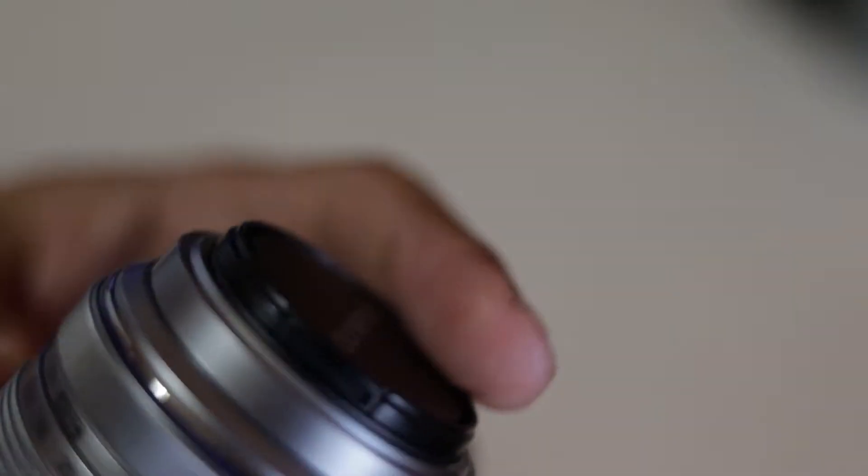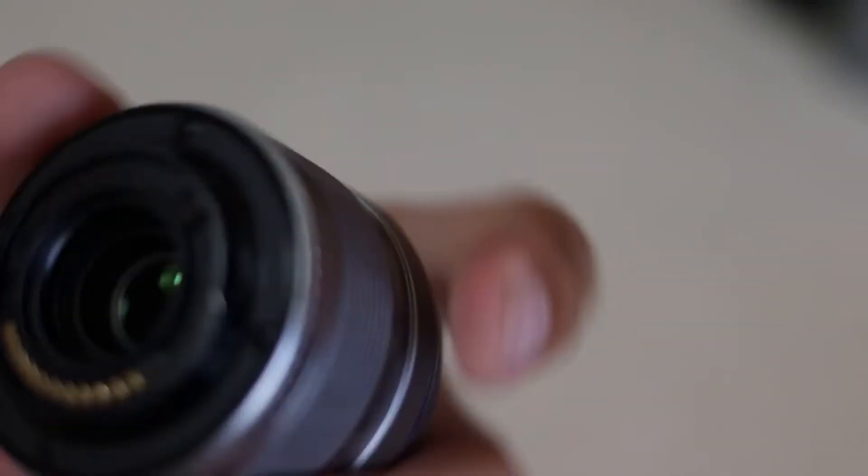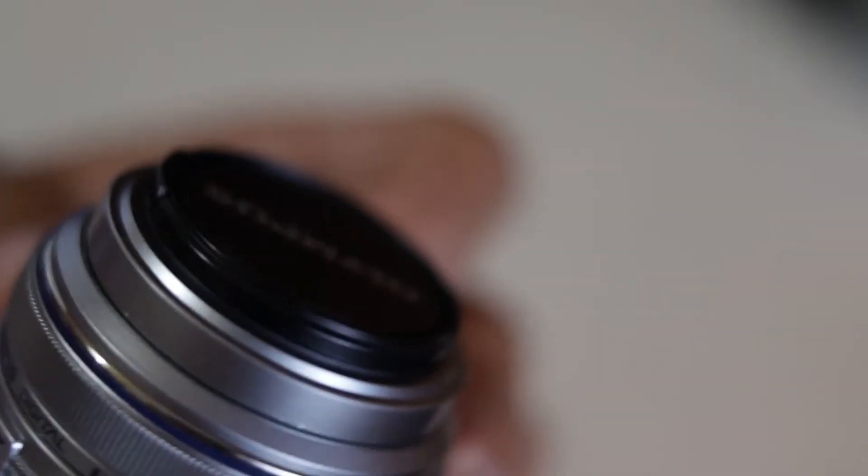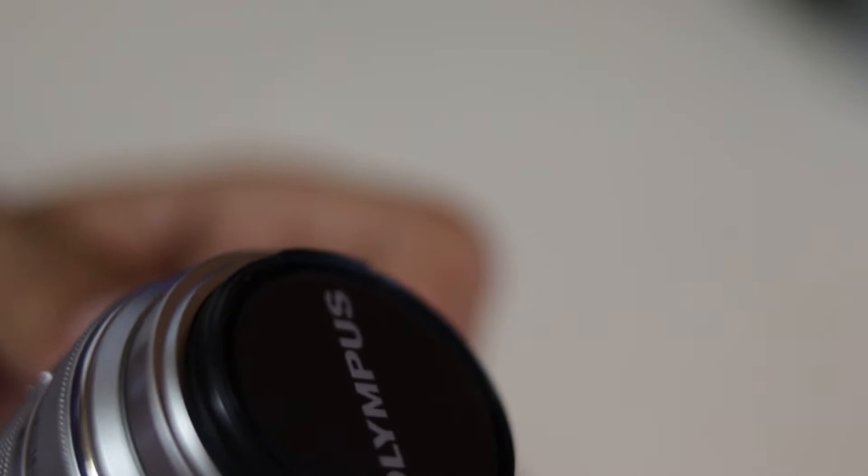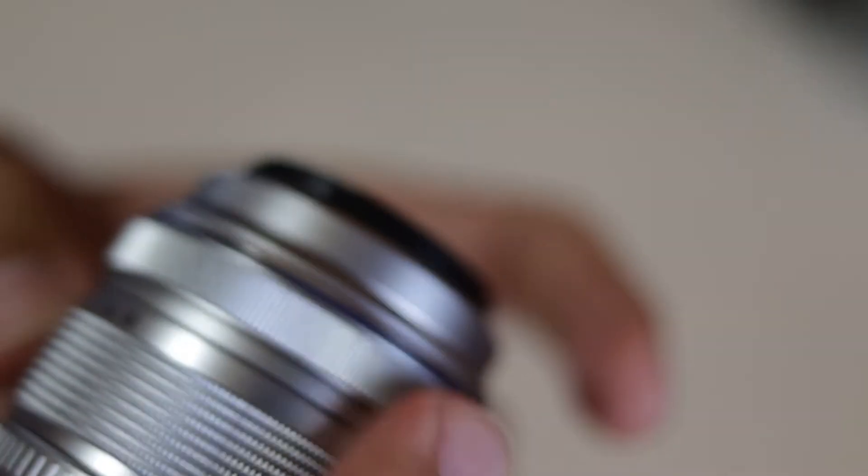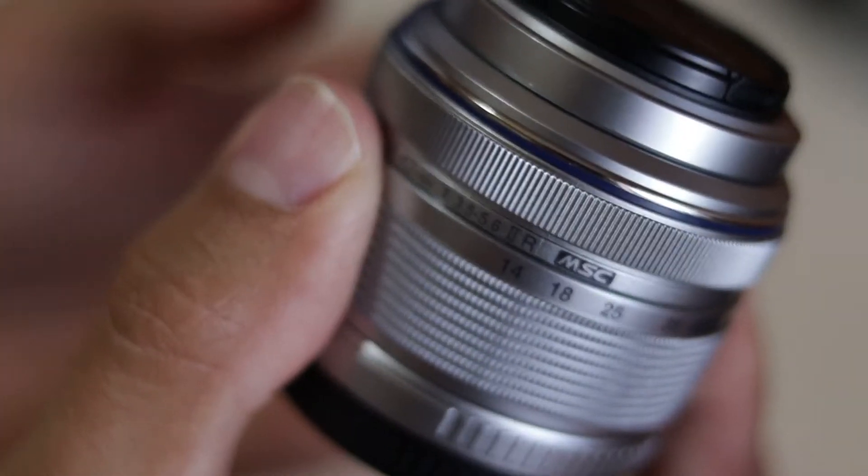It's very light, very small. It has a metal mount that contributes to the small weight. It barely has 112 grams and 57mm maximum diameter.